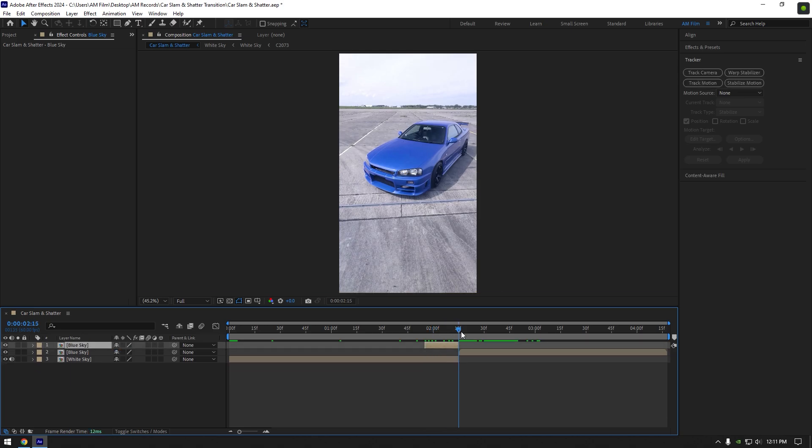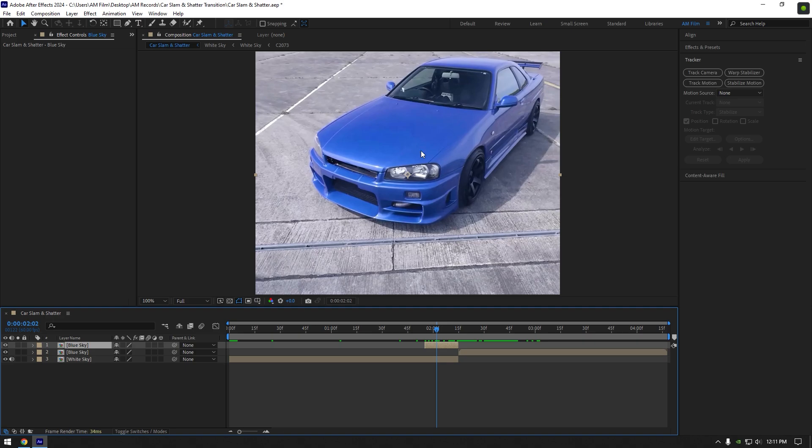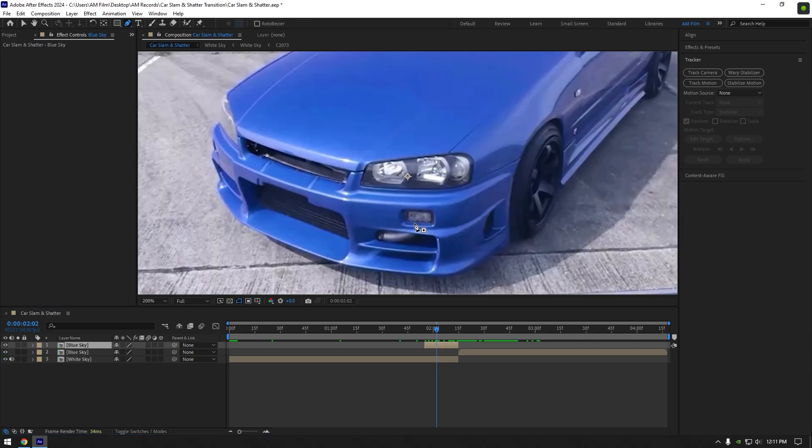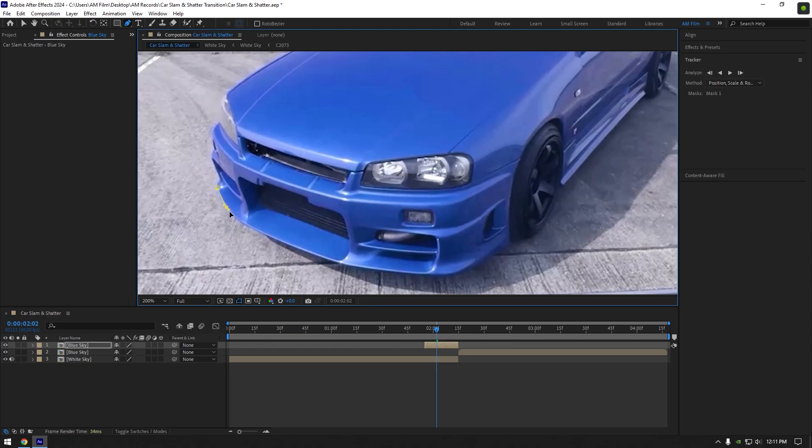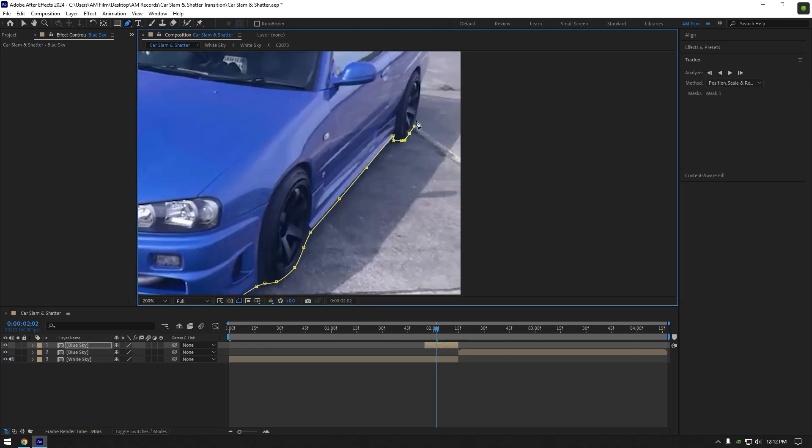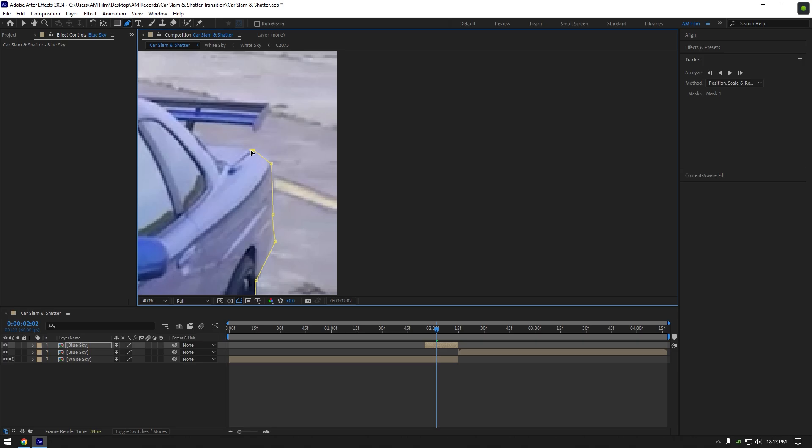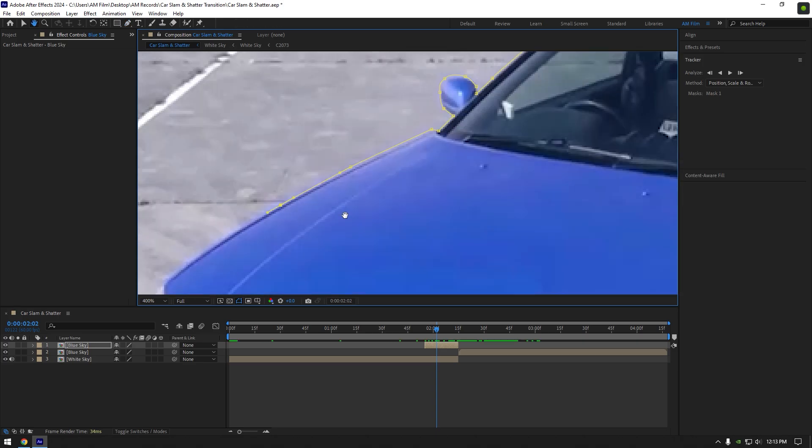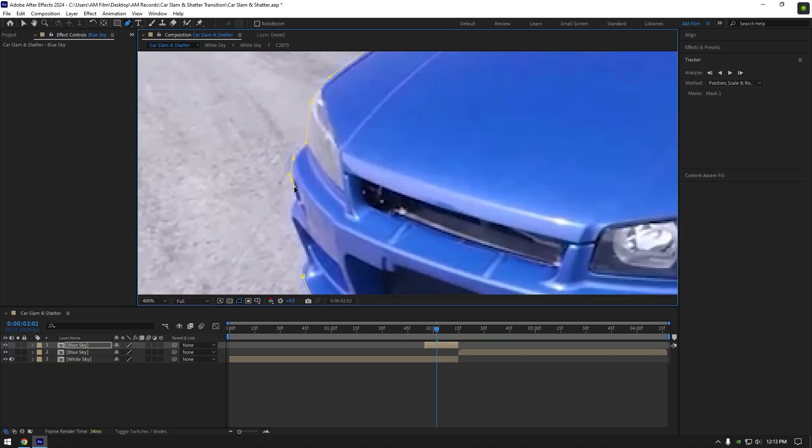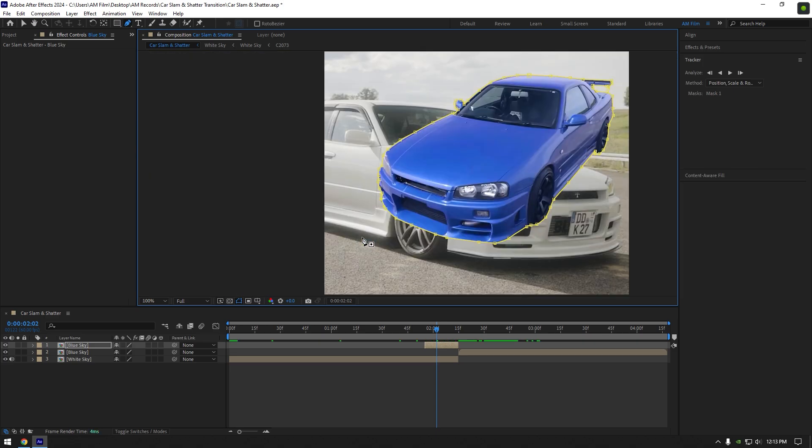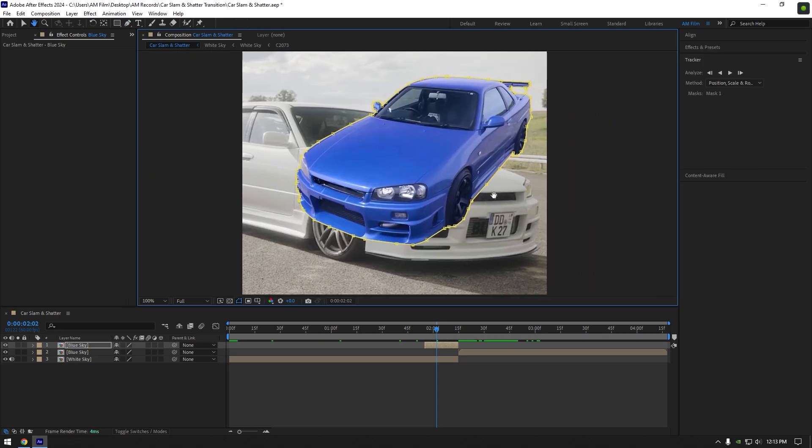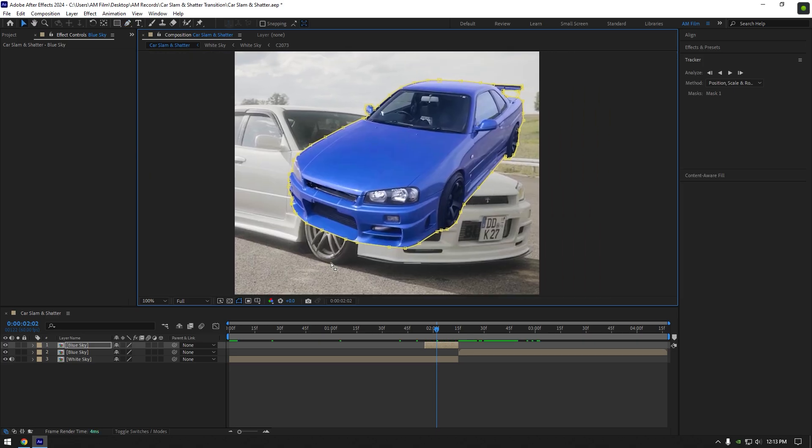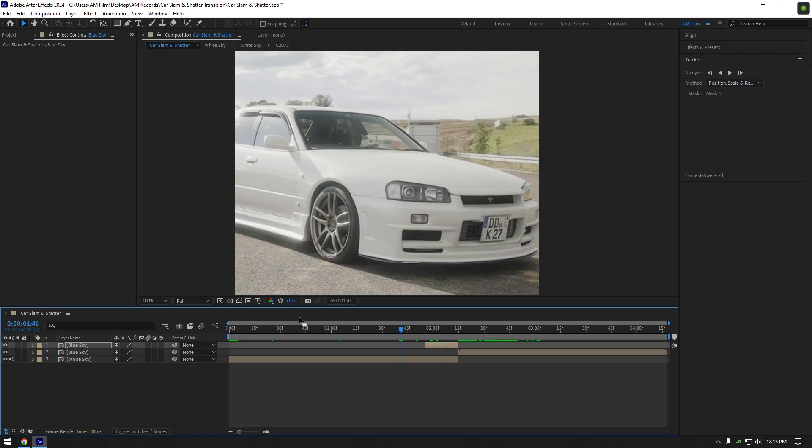Now we have to isolate the car from the background. You can use roto brush tool or a pen tool to mask the car. I will grab a pen tool and quickly mask the car, try to mask as smooth as possible. Once you are satisfied with your mask, toggle off masks to see car clearly, now we can begin making a car slam effect.